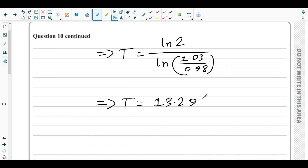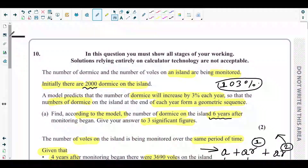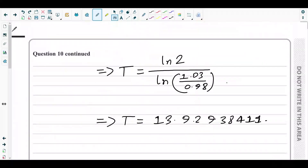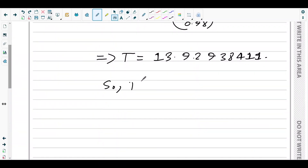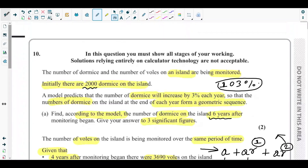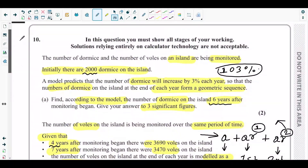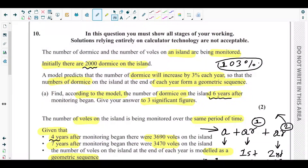Evaluating using a calculator gives T ≈ 13.929. To one decimal place, T = 13.9. That's the value for T, and that's the end of question number 10 and also the end of the whole May 2024 P2 paper.